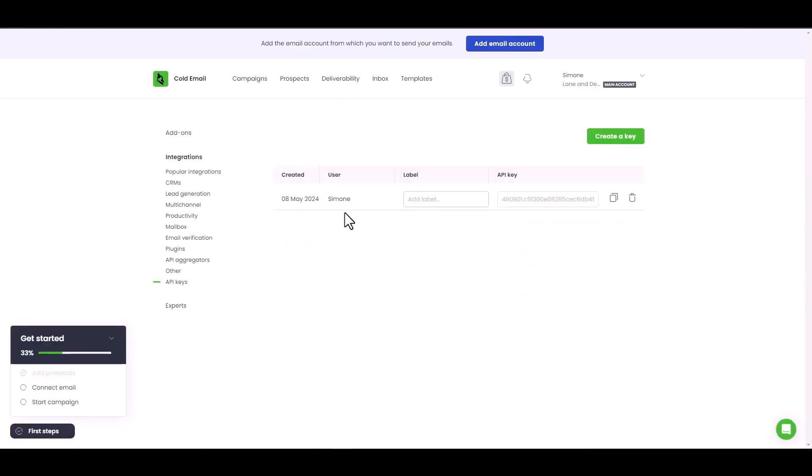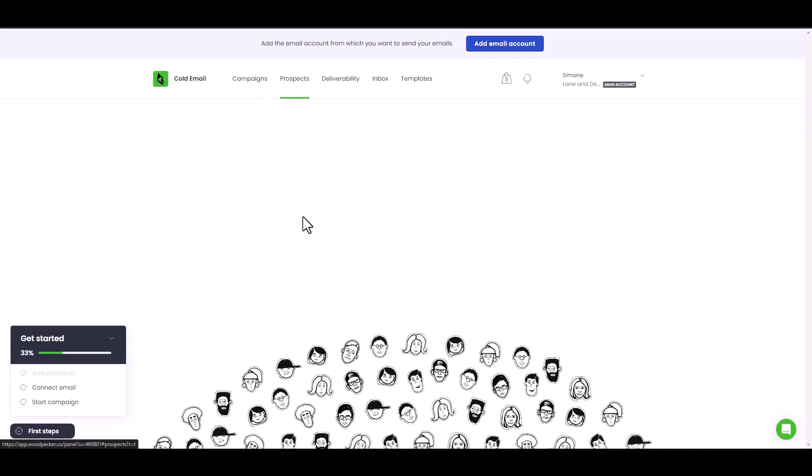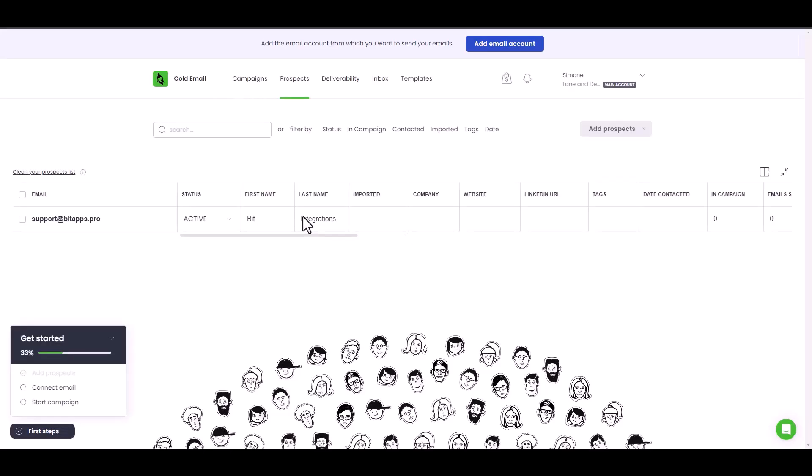Now go to the Woodpecker dashboard and navigate to the prospects. You can see that the data has been successfully received via Zapier.